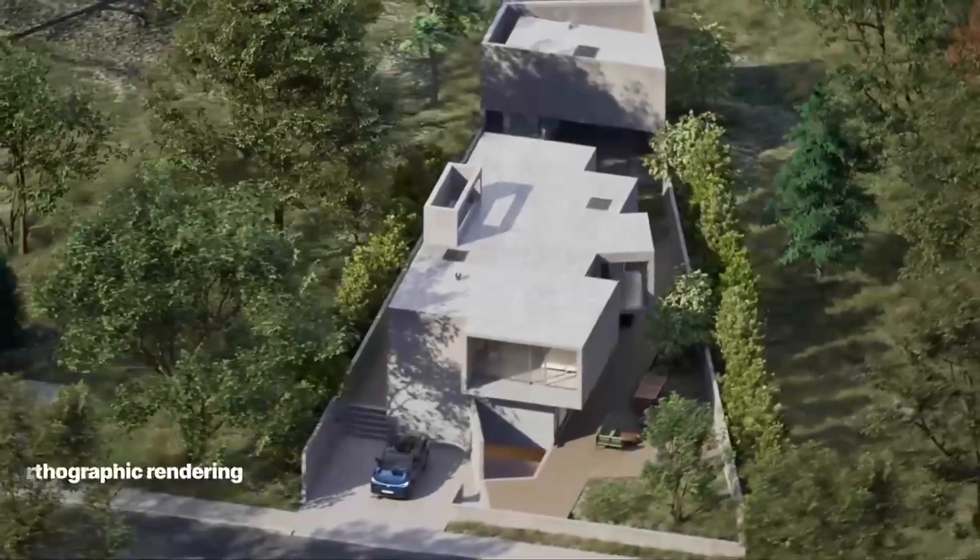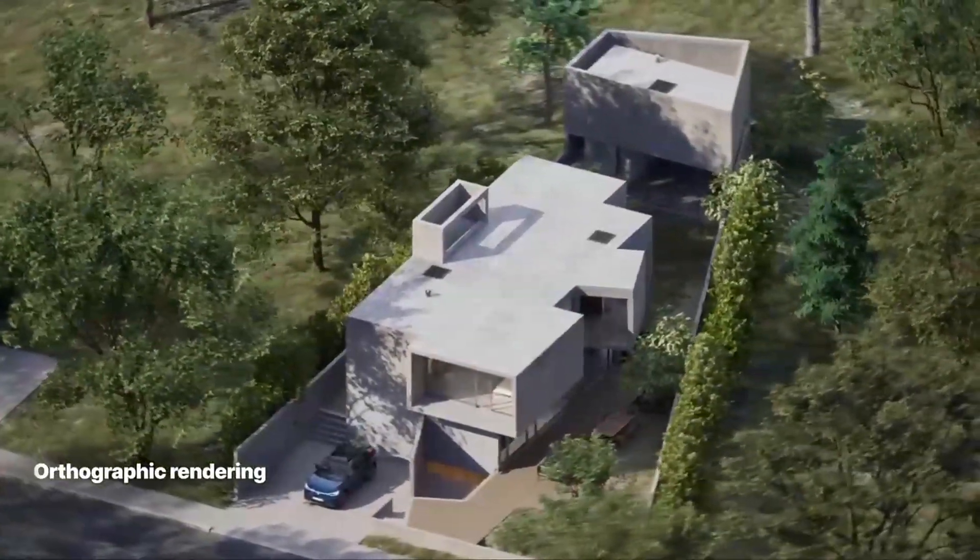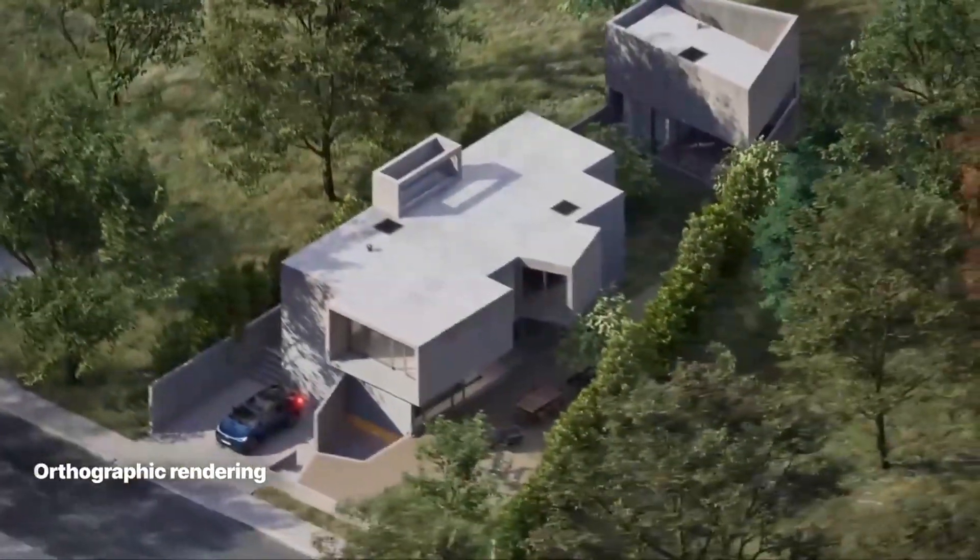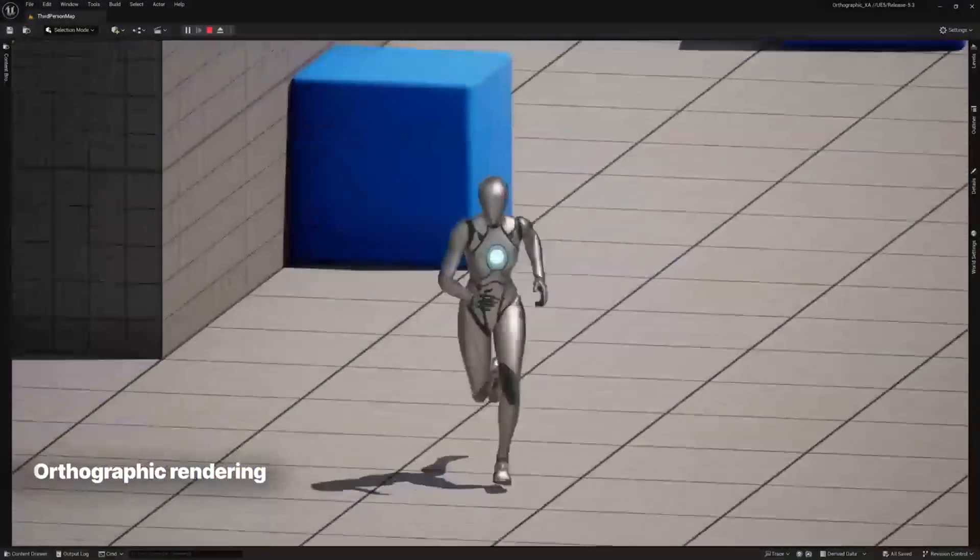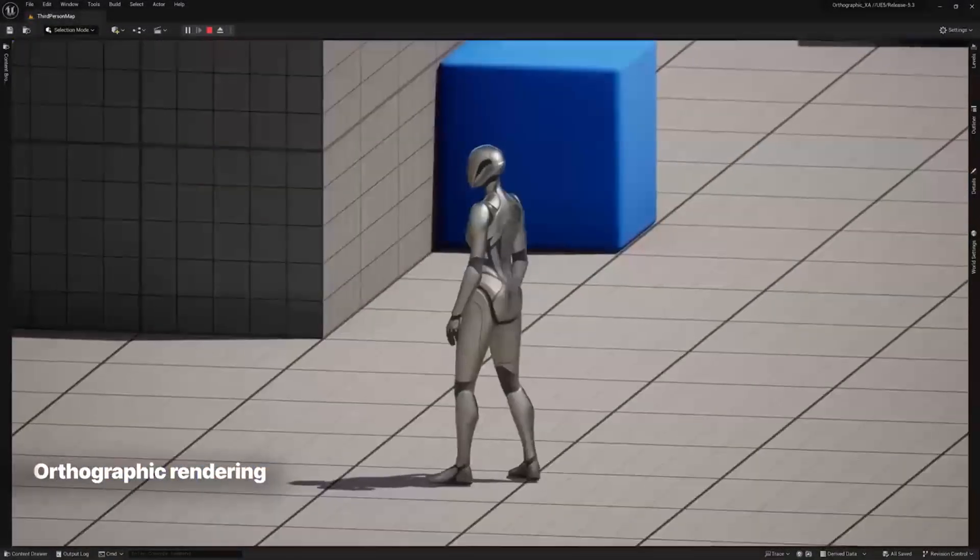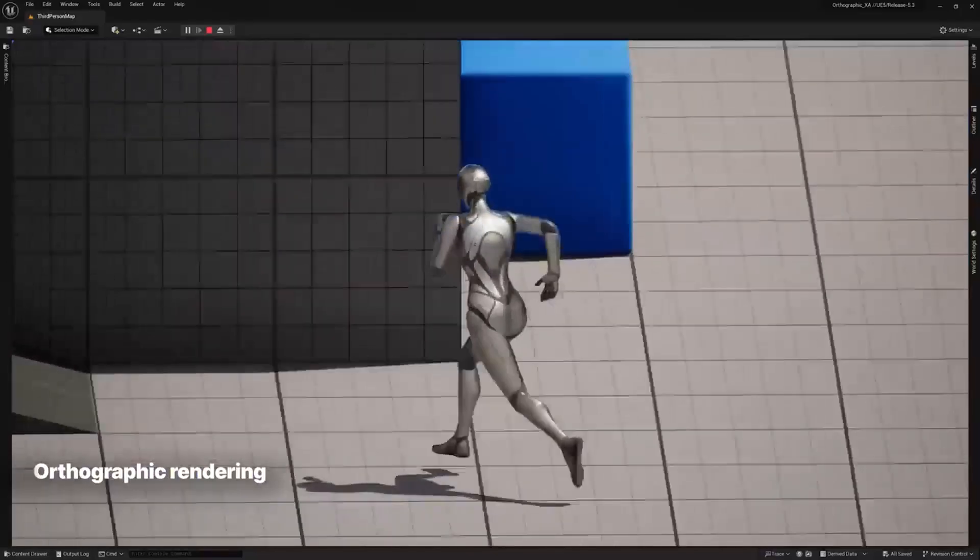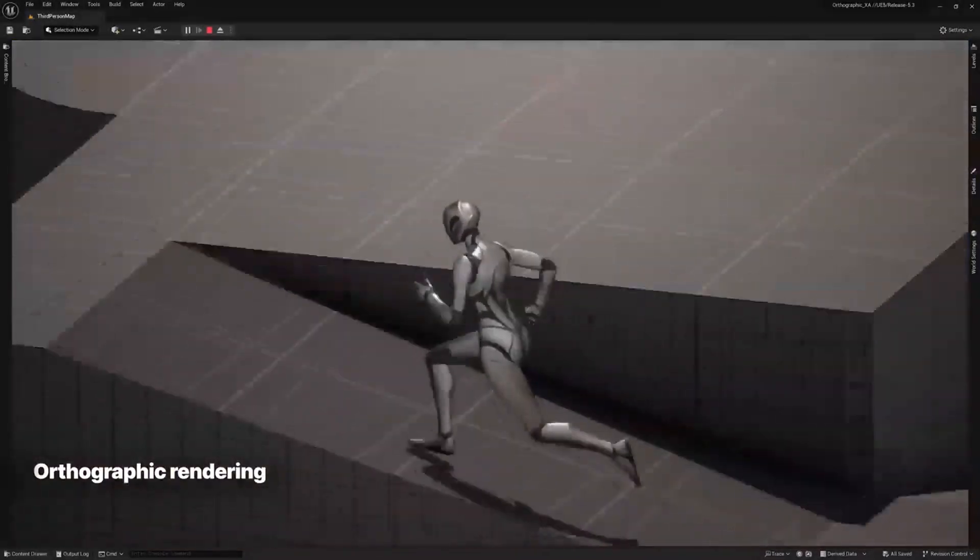They are also working on updating their orthographic rendering. This is mainly used in architecture, manufacturing and games for a specific visual style. This gained experimental support in Unreal Engine version 5.3.